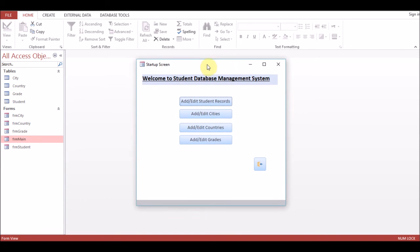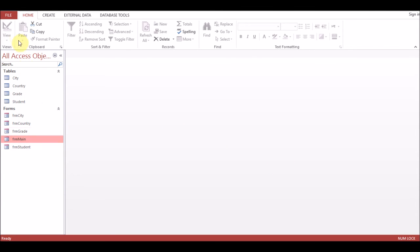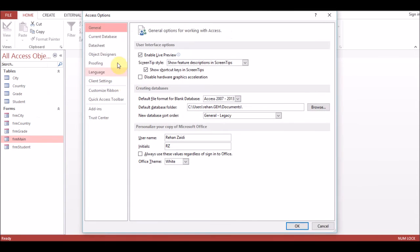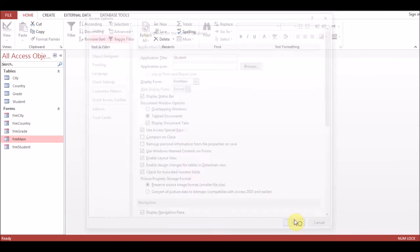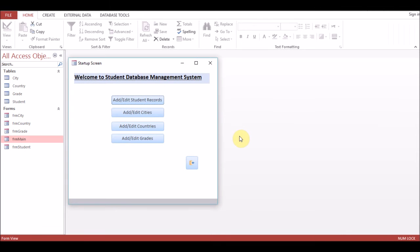We have created this form. The Exit button will close the application. Open the database again — you can see the main form is still not opening automatically. To fix this, go to File, Options, Current Database. You can set an Application Title and icon. Under 'Display Form', it is currently set to None — select 'frm_main', press OK. Close the database and open it again. Now you can see the main form appears automatically.